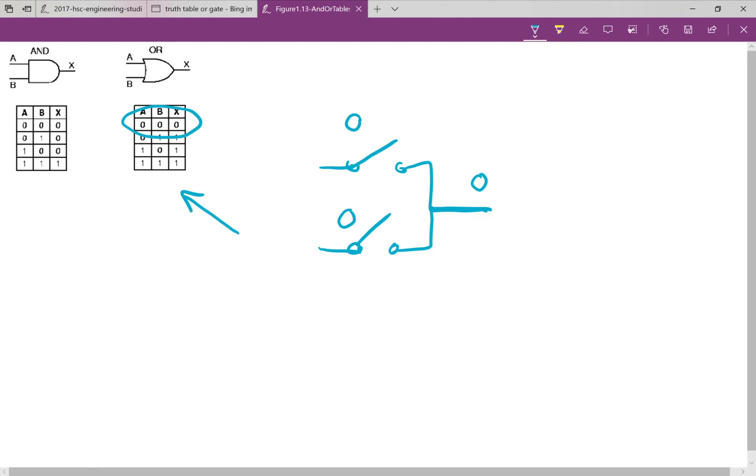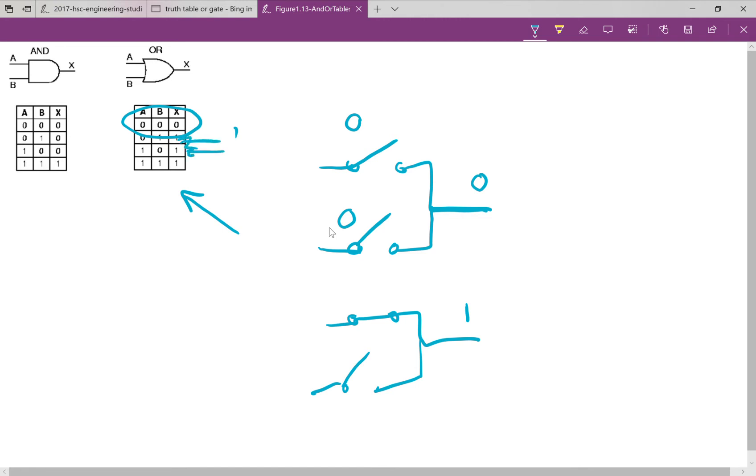If I was to close one of these switches, that 1 is going to get through to the output, isn't it? Even if the other one's open, unlike the AND gate, where they both need to be shut, because it's a series circuit. So, once I've got a 1 happening, you can see in this truth table, as soon as I've got 1 happening, I get 1's happening.